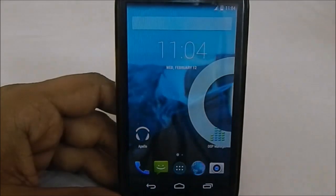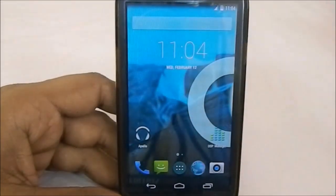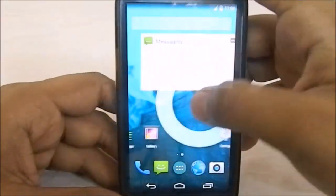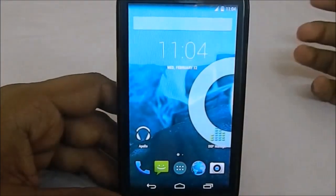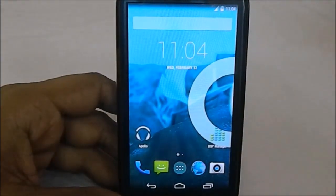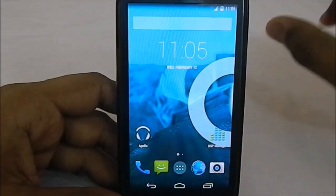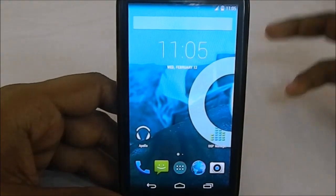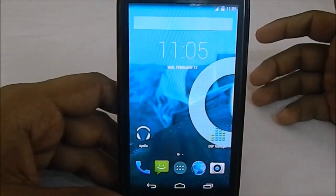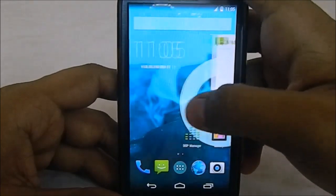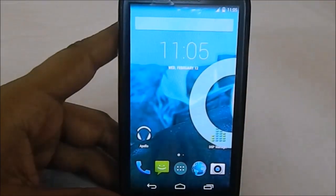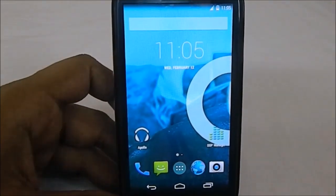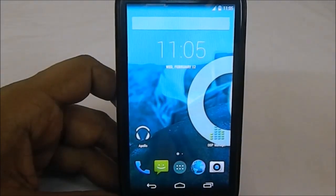The AnTuTu benchmark score is mediocre — around 18,000 to 19,000 — nothing special, so I won't show that. The boot animation is also something you've likely seen many times. That's pretty much it for this ROM review. Hope you guys liked the video — please share, subscribe, and like if you found it useful. See you guys next time, bye.